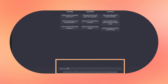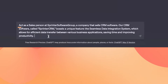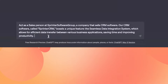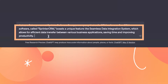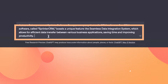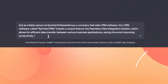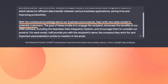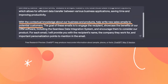To start this prompt, I'm going to have ChatGPT act as a salesperson at Sprinter Software Group. I'm going to follow up with all the contextual knowledge about our business and our products. Now that I've added all that contextual knowledge, I'm going to prompt ChatGPT to help write new sales emails to potential customers.